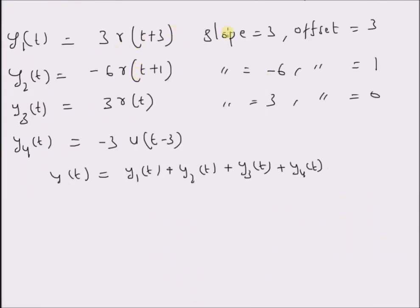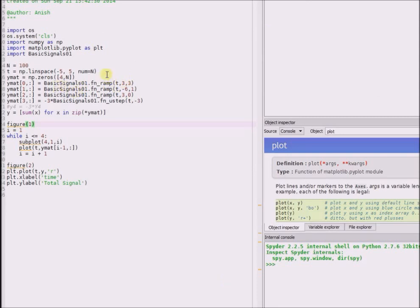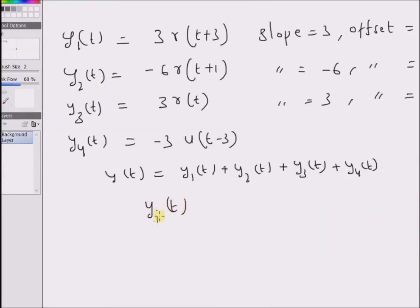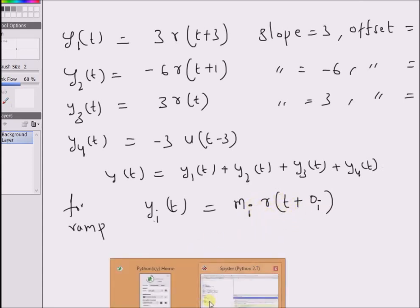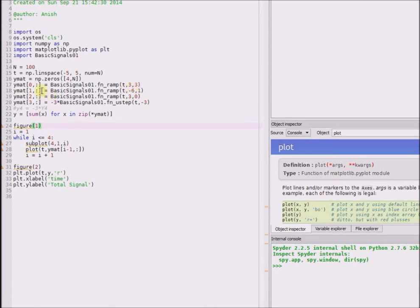For the first component, the offset is equal to three — that is, the signal starts at minus three — and the slope is equal to three. We call the function with slope equal to three and offset equal to three. For ramps, yi(t) is equal to the corresponding slope multiplied by the ramp signal r(t + offset). For the first component, we pass slope equal to three and offset equal to three to generate y1(t). The command y_mat[0, :] generates component y1(t), and y_mat[1, :] with slope equal to minus six and offset equal to one generates y2(t).